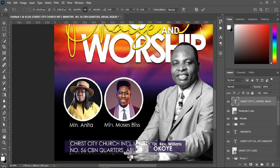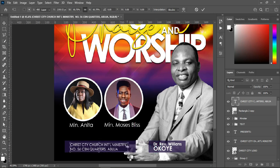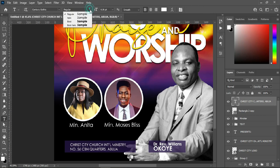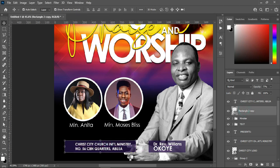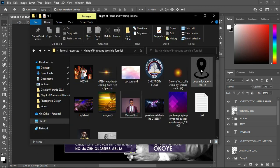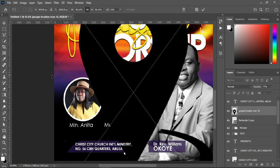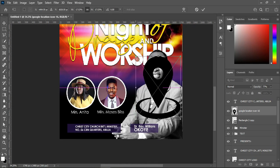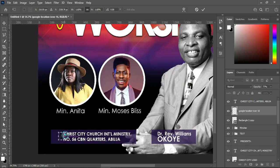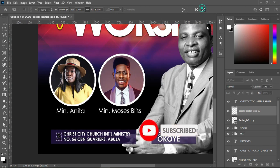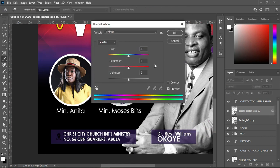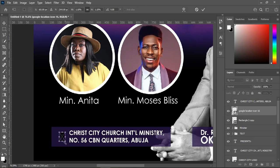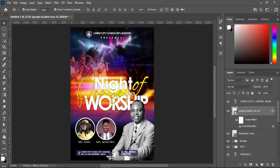Reduce the size and make the text bold. Drag it over here. Then go back to your resource file and bring this location icon, reduce the size, bring it over here. Hold Ctrl+Shift or press Ctrl+U for Hue and Saturation, then drag it to apply a white color. So this is the outcome of it.